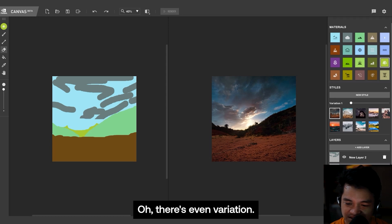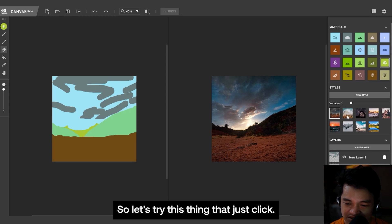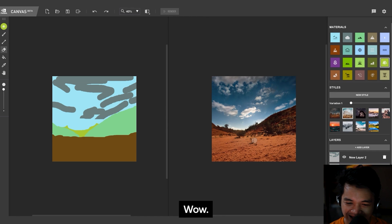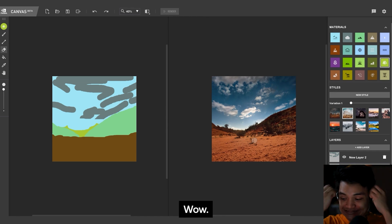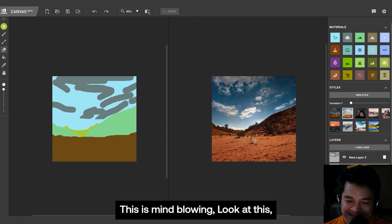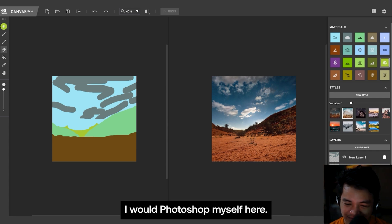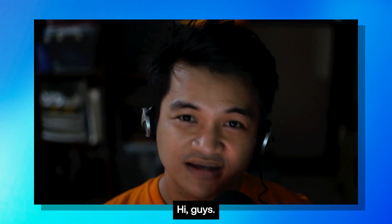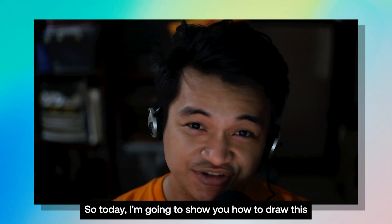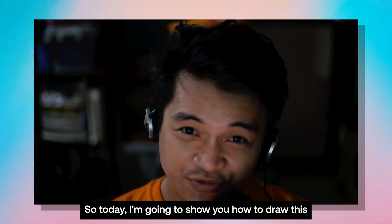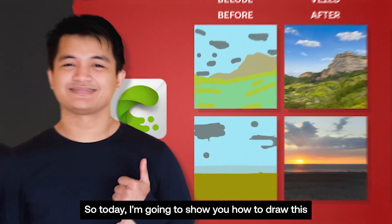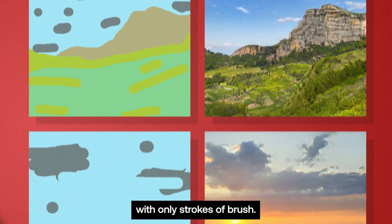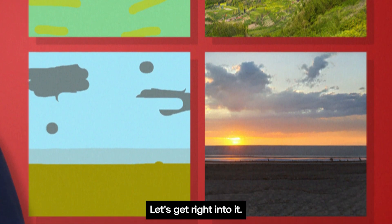Oh, there's even variation, so let's try this thing. Let's just click. Wow, this is mind-blowing. Look at this, I would Photoshop myself here, dude. Hi guys, so today I'm going to show you how to draw this with only strokes of brush. Let's get right into it.